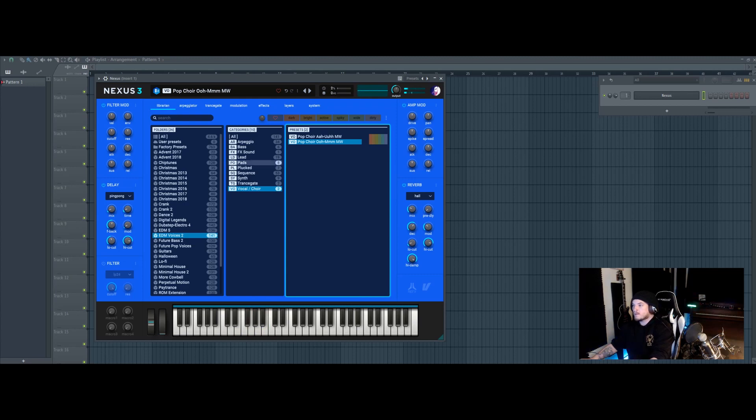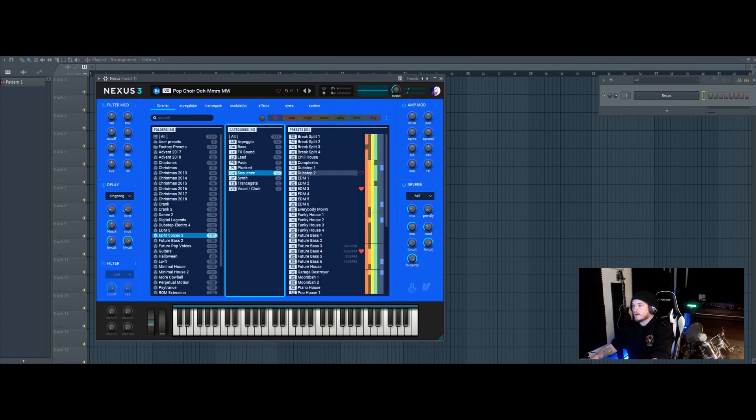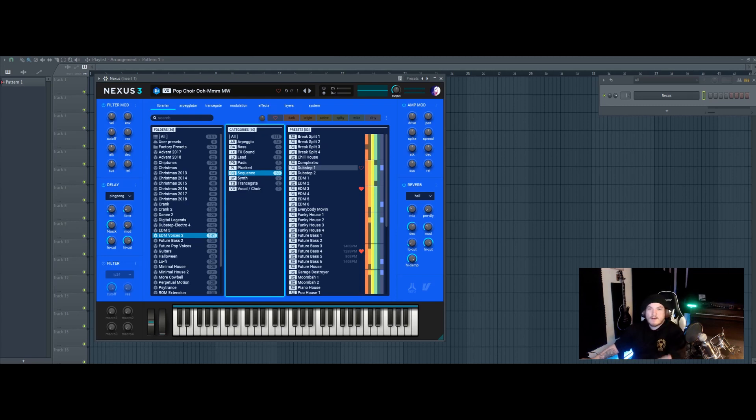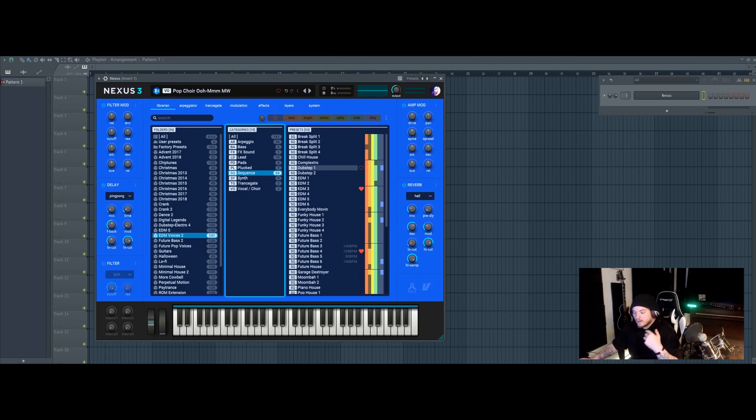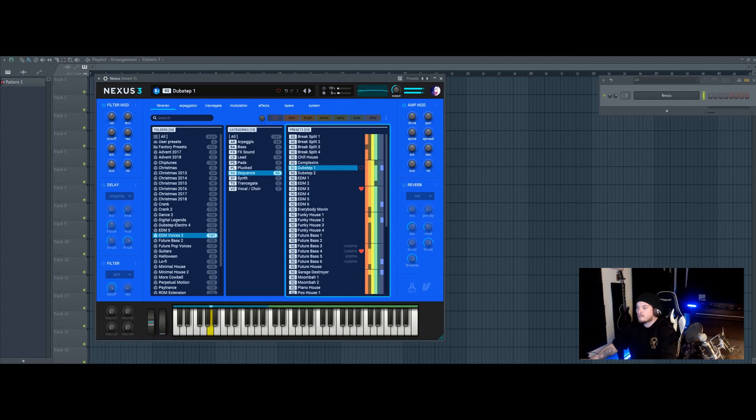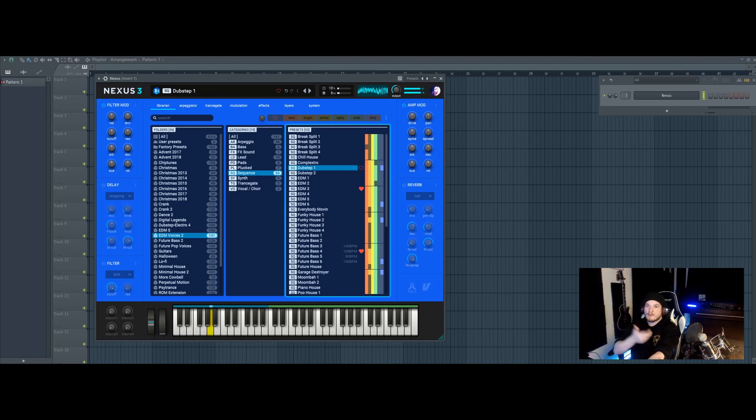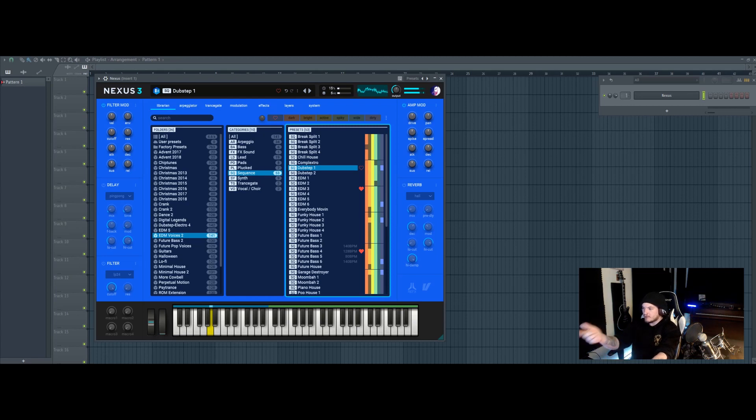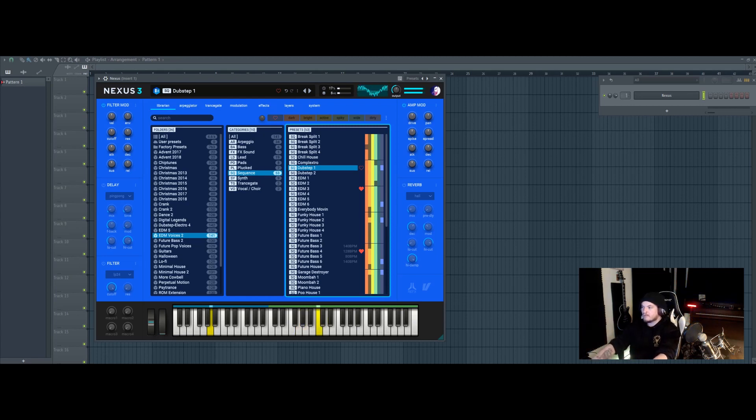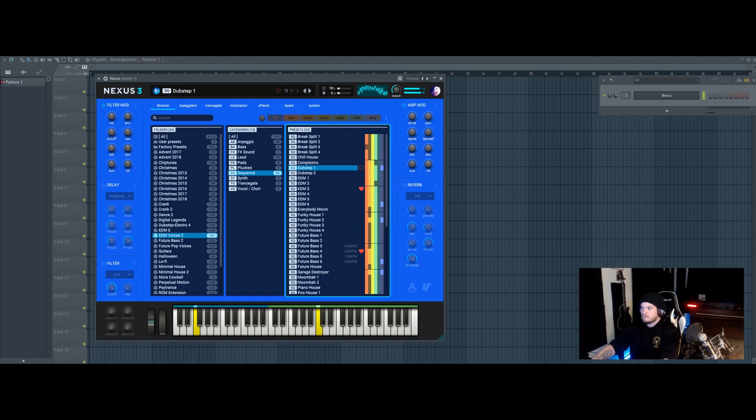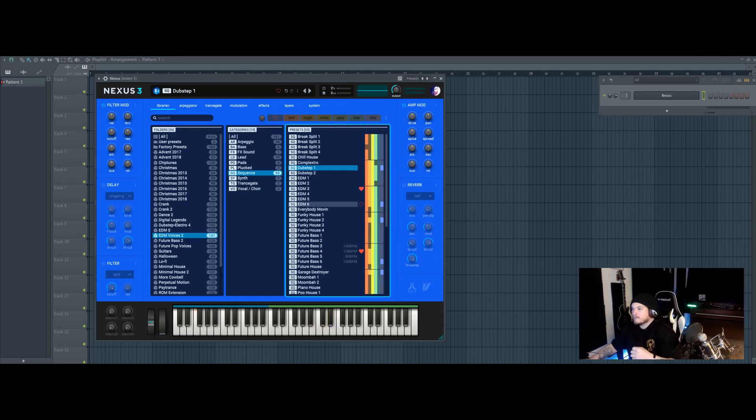So some of the stuff, they got sequencers too which are fun and cool, but for me it takes away. Simple stuff dude, that's really fun.